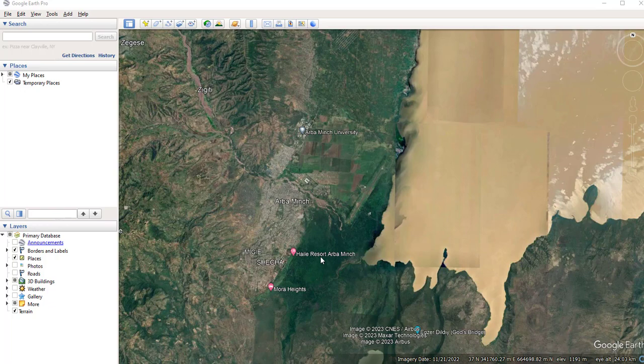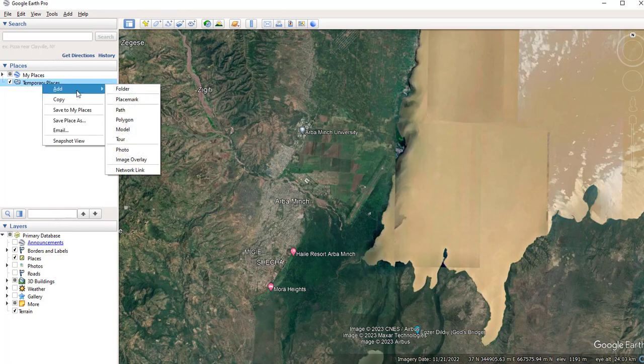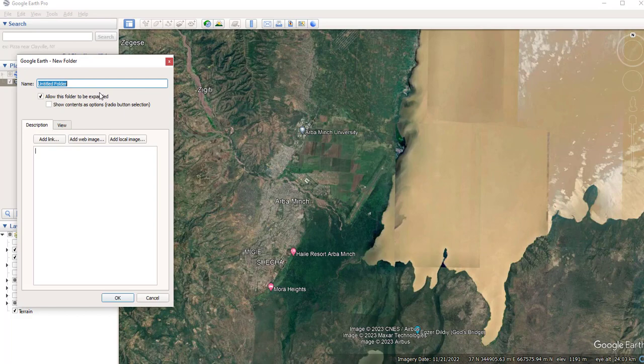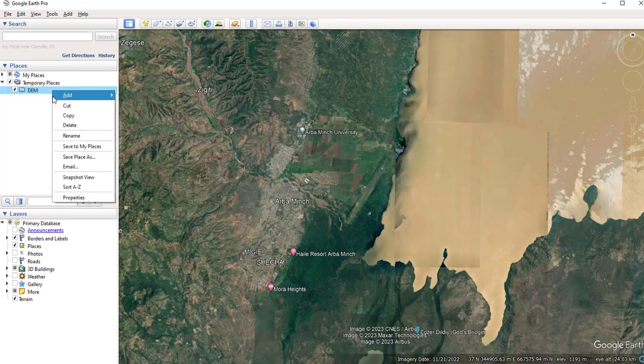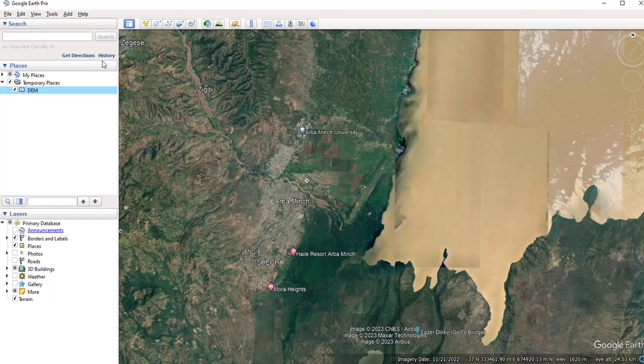So open your Google Earth Pro. On this 'My Places' you can create your own folder. Right-click and create the folder, which I'm going to rename as DEM. Then on this folder you can add passes. So select this folder and choose this Add Path option.